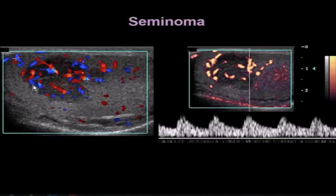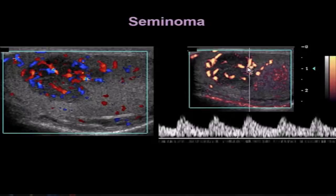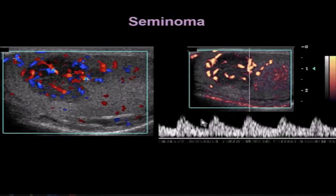Here is a seminoma. You can see a hypoechoic mass in the testicle surrounded by normal testicular parenchyma, and the blood flow inside the mass is greater than in the surrounding parenchyma — so it's hypervascular. When we put the Doppler gate over an artery traveling through the tumor, we see low-resistance flow, typical of a testicular tumor.